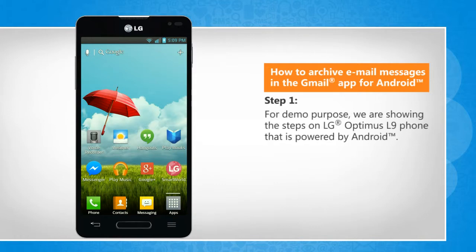For demo purpose, we are showing the steps on LG Optimus L9 phone that is powered by Android.